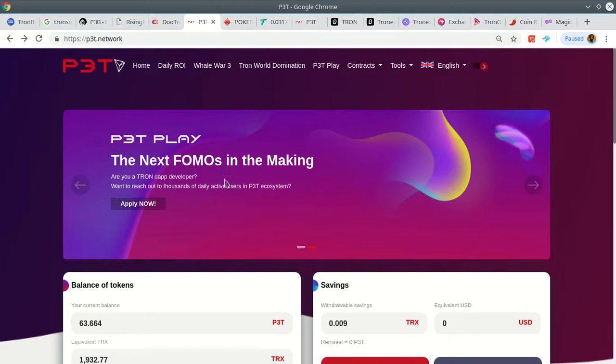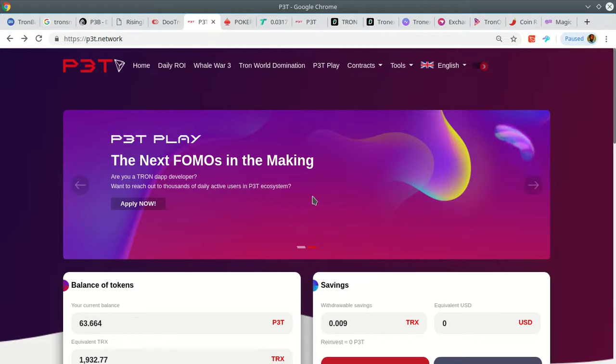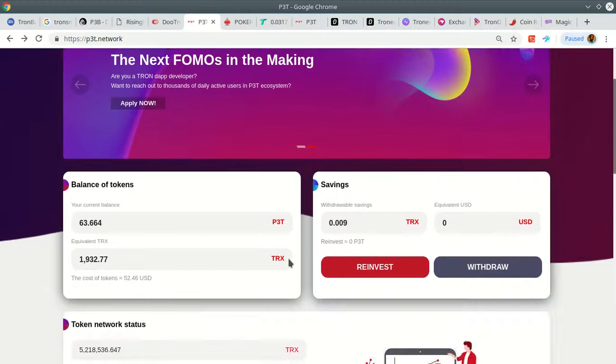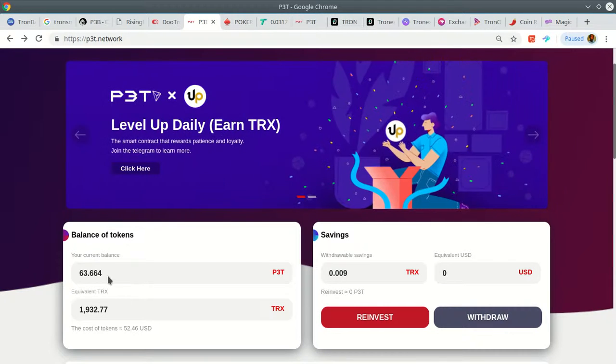This is basically an API that's going to allow other programmers to build games on top of their platform. They have a bunch of games lined up right now ready to launch. From what I'm being told, they're going to launch these games this week, this very week. That means I need to position myself.